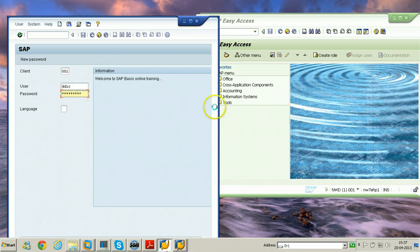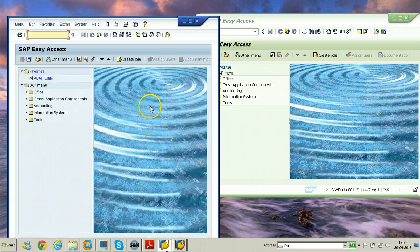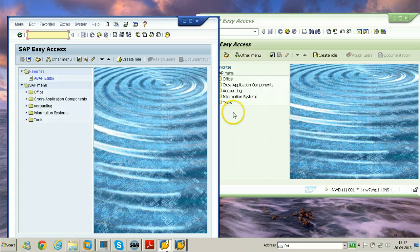We are actually connecting to the same system using different GUI software, that is SAP GUI for Java and SAP GUI for Windows.